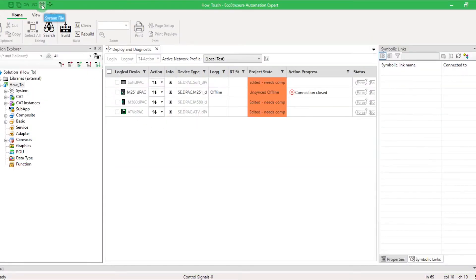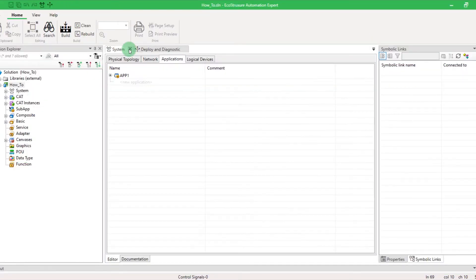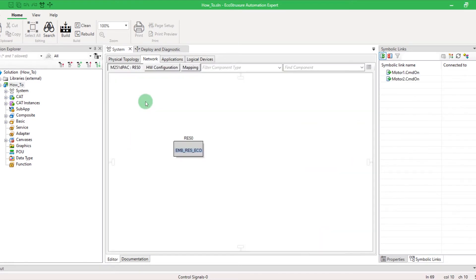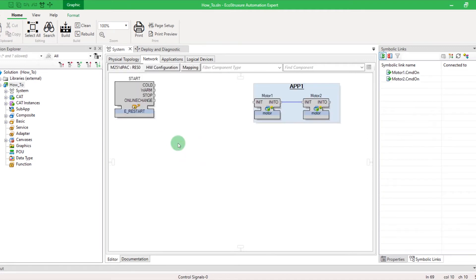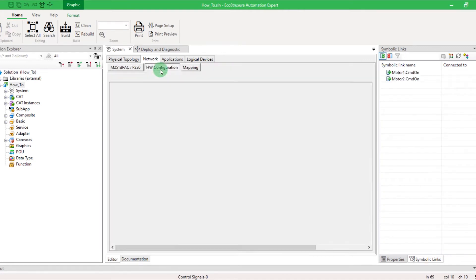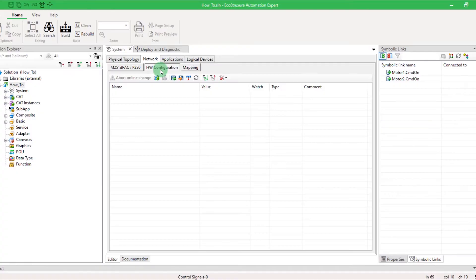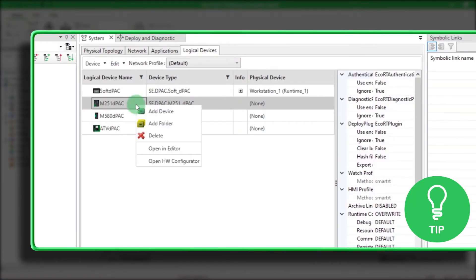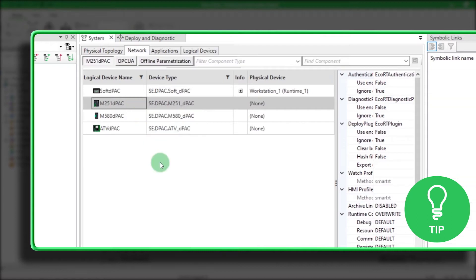Open the System tab and go to Logical Devices. Here, double-click on the device M251, double-click to open the resource, and click on the Hardware Configuration tab. Here is a little tip: you can also right-click on the device M251 and select Open Hardware Configurator.